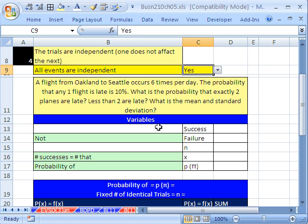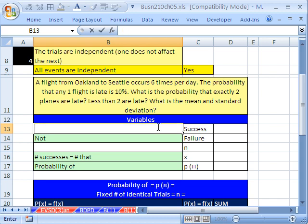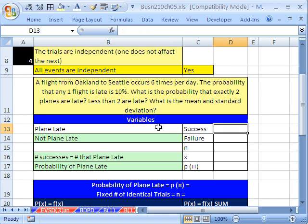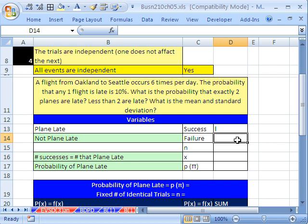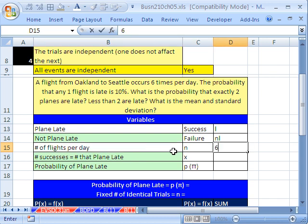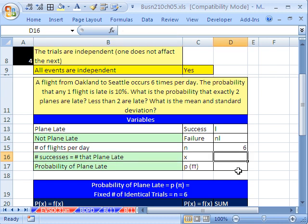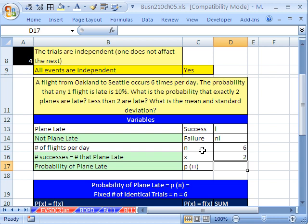What is our success? A success is plane late — we'll call that L. And not plane late, we'll say NL. N is the number of flights per day, which is 6. Our random discrete variable x is the number of planes late, which can be 0, 1, 2, 3, 4, 5, or 6. We're interested in x=2, x<2, and x>2. The probability of a plane being late is 0.1.